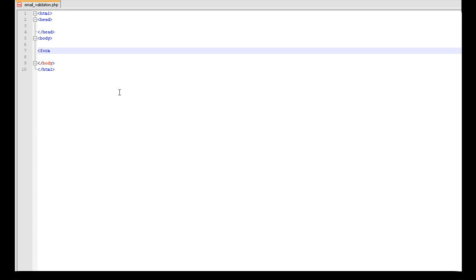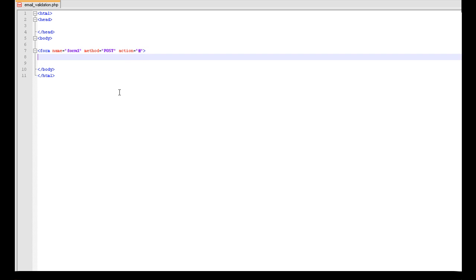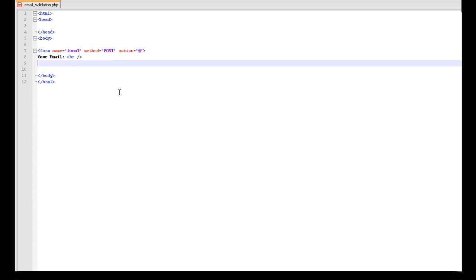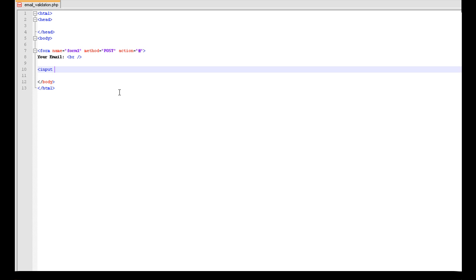So first of all, in here we want to start a form. You would have any of that equals form1, just give it a name. Method equals post. This form is actually going to be submitted. I am just adding this in to the sake of showing you what a form would look like. So we are going to do your email and add a line right to that. Now we want a form input, so we want input. We want type equals text.